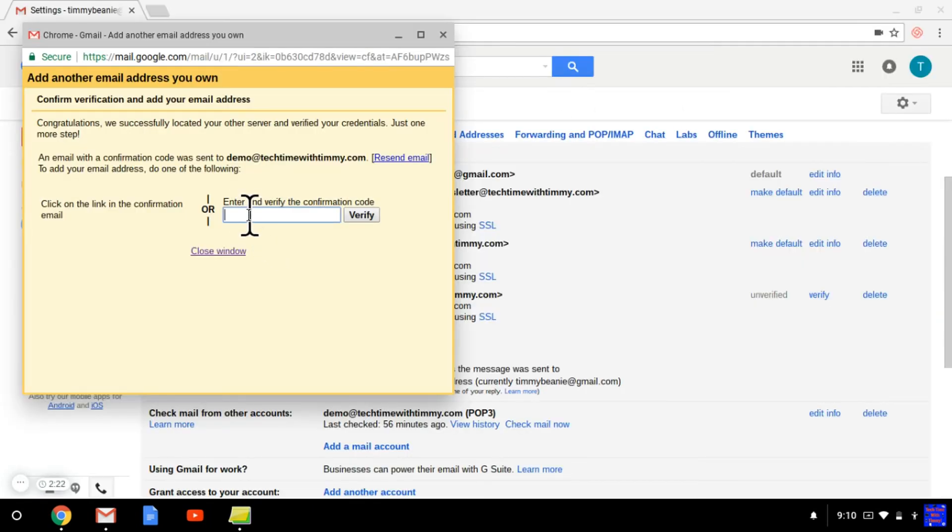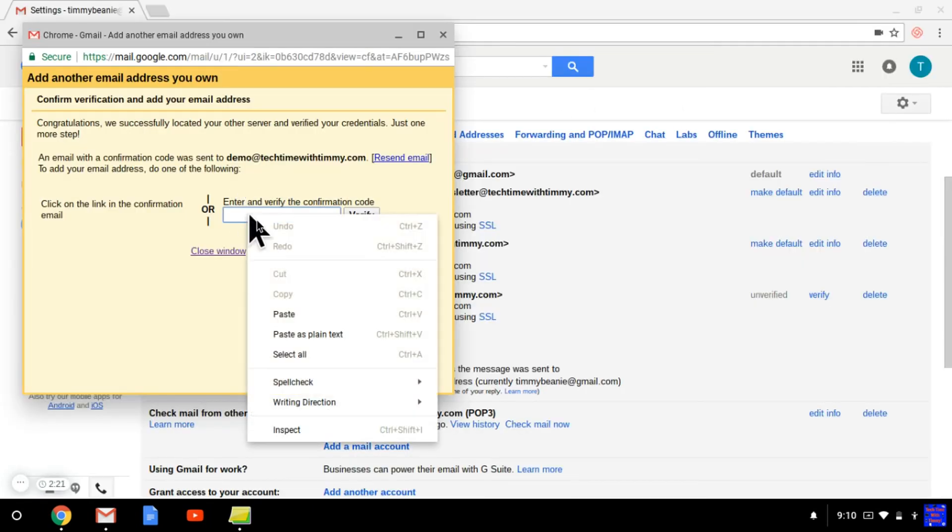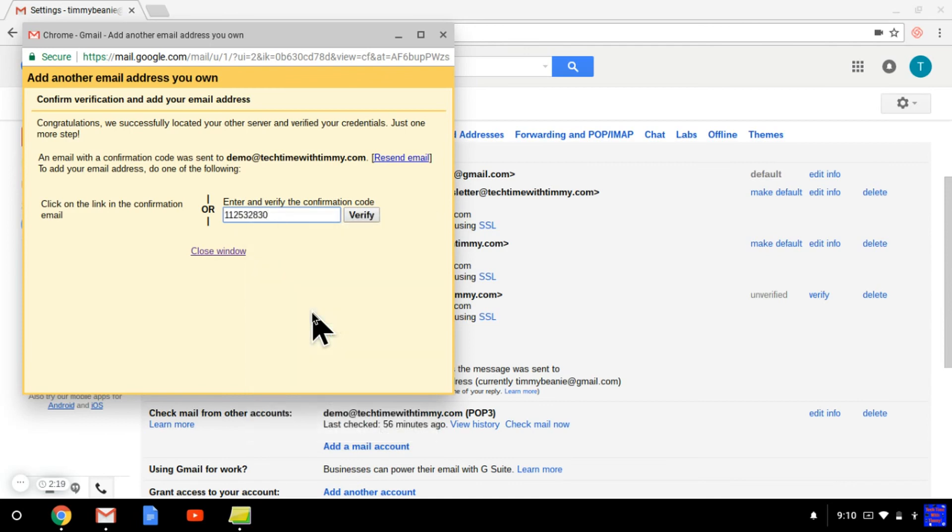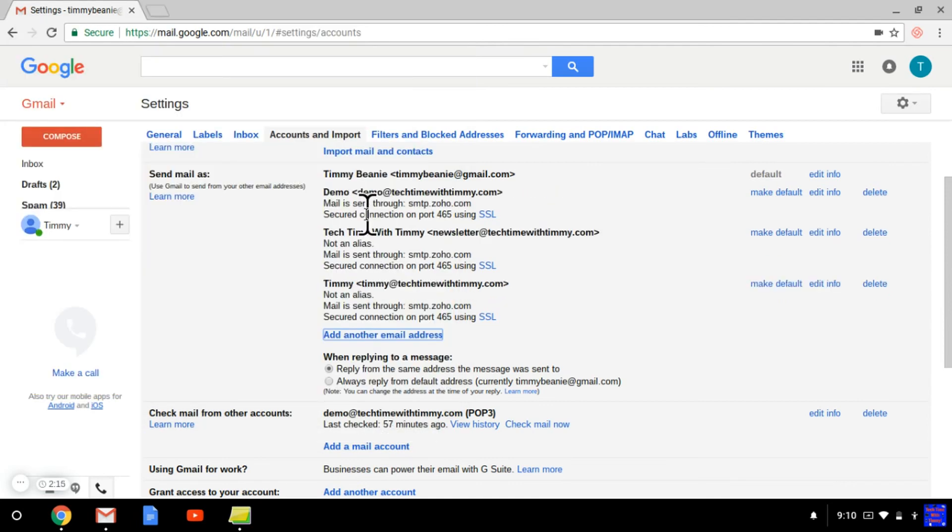So when you're back to here, just paste that in the box and click verify. Now you see here that email address is set up to send from your Gmail account.